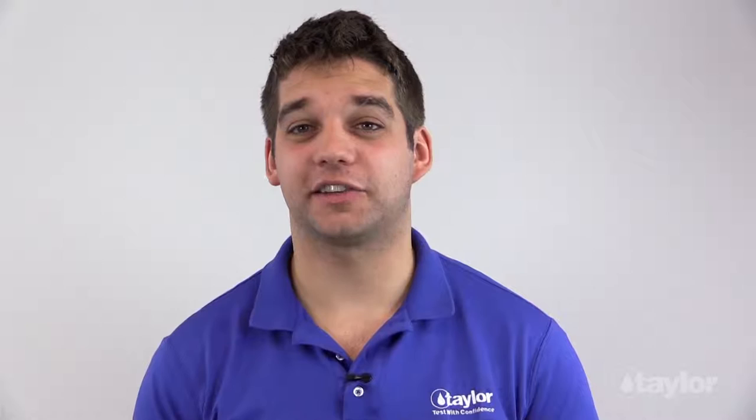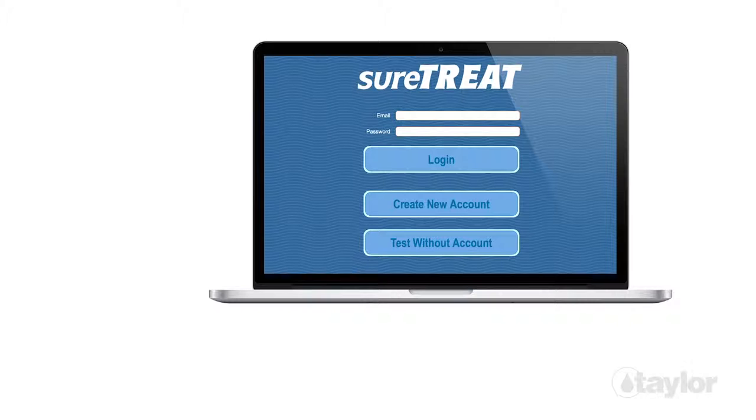Congratulations! You've now created your very own SureTreat account. Your customers, retail stores, or service people will be able to input water test results using their desktops or mobile devices and get an instant prescription for treating their pools and spas with the products you sell. Don't forget to add more locations, treatment profiles, and account products if necessary. All the information you've input today can be edited at any time, and the Taylor Technologies customer support team is always available. Taylor's knowledgeable customer service representatives can provide technical assistance — call 800-TEST-KIT.